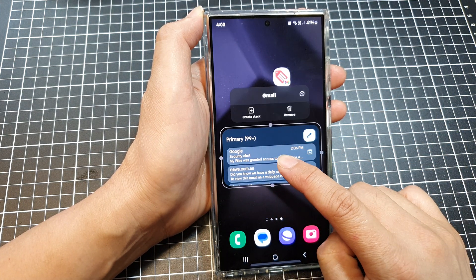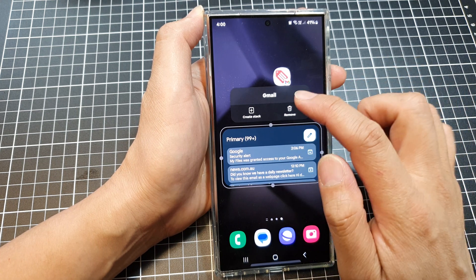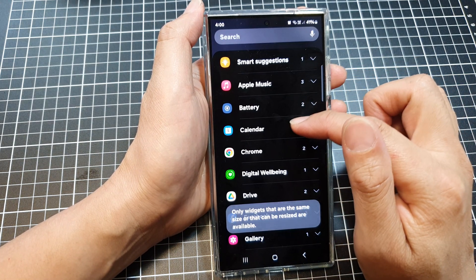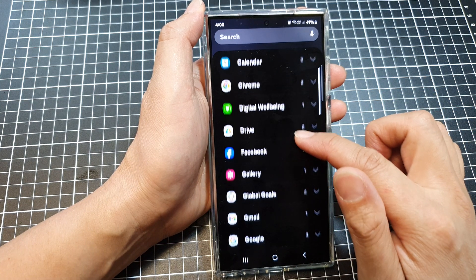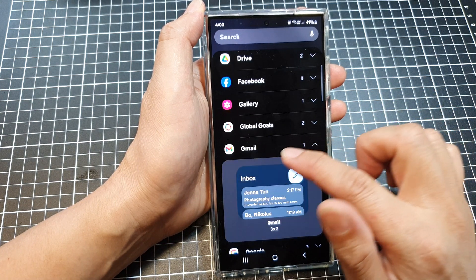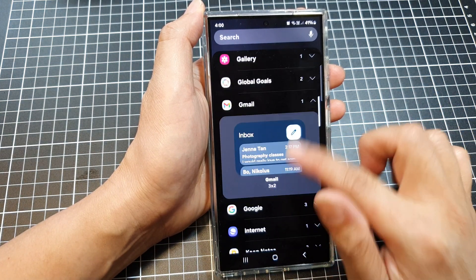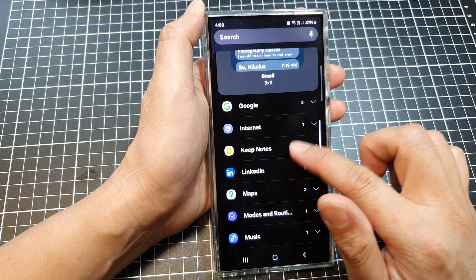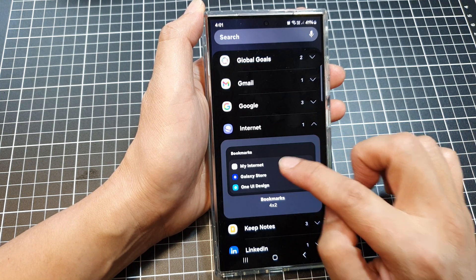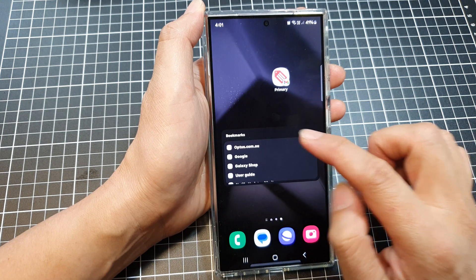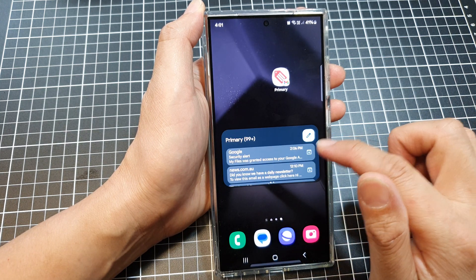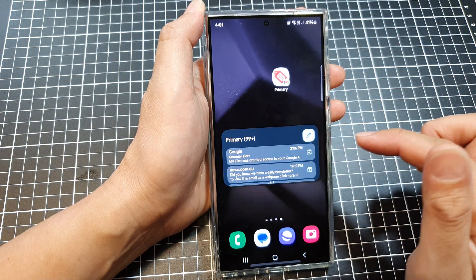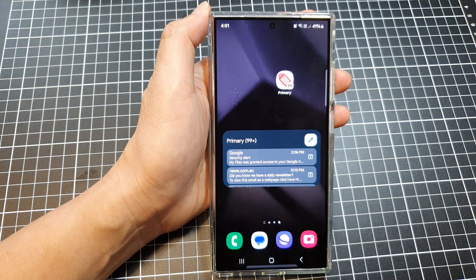That's it! Now if you touch and hold on the widget, you can create a stack. In here you can add additional widgets — go down to Gmail and choose other widgets, such as Internet and Bookmarks, then tap Add to create a stack of widgets as well. That's it — thank you for watching this video, please like and subscribe to my channel for more videos.